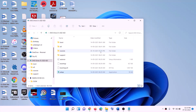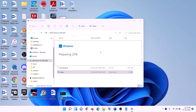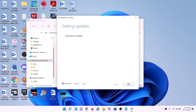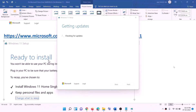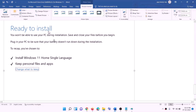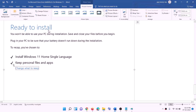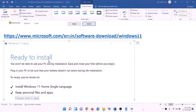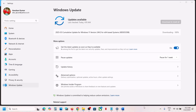Double-click the setup file and click Yes to allow. The Windows 11 installer will load — click Next. It will check for updates, then click Accept. Before installation, you will see the Ready to Install screen. By default, the option to keep personal files and apps will be checked, so you will not lose any data. Click Install and after installation, log in to your computer.